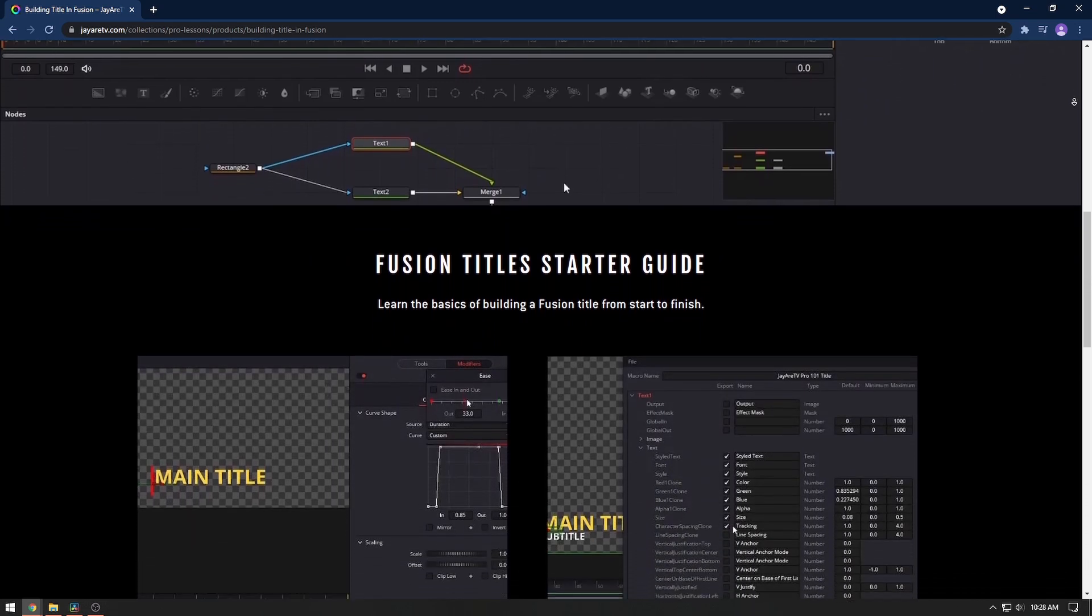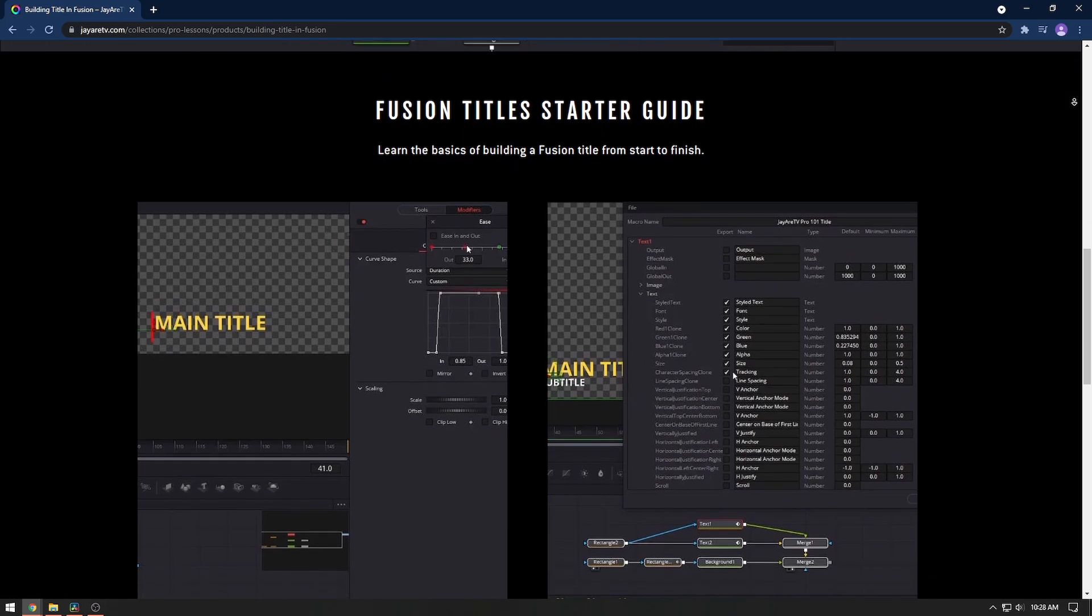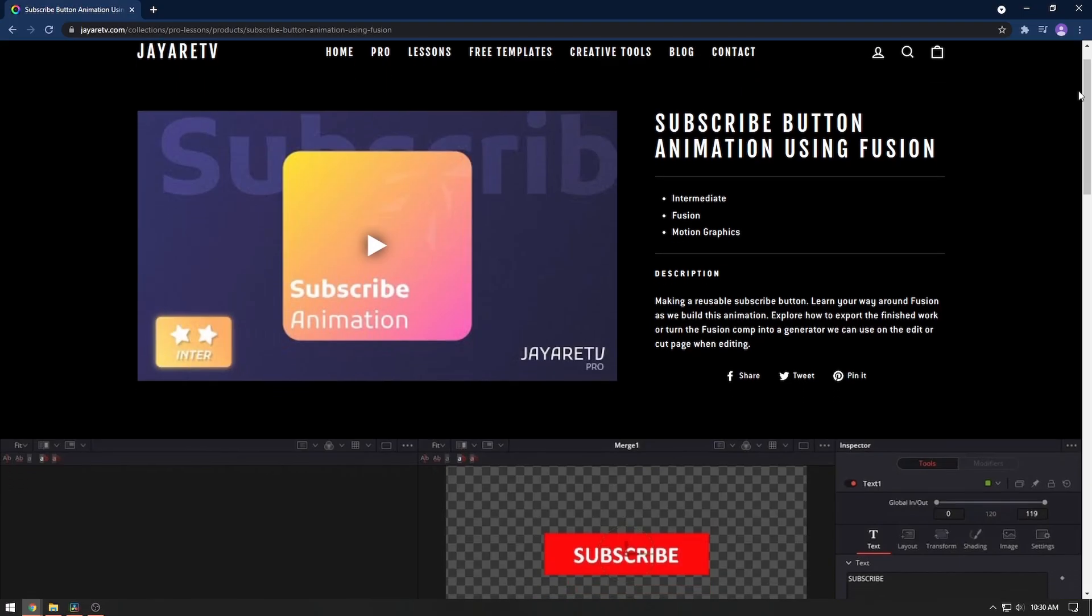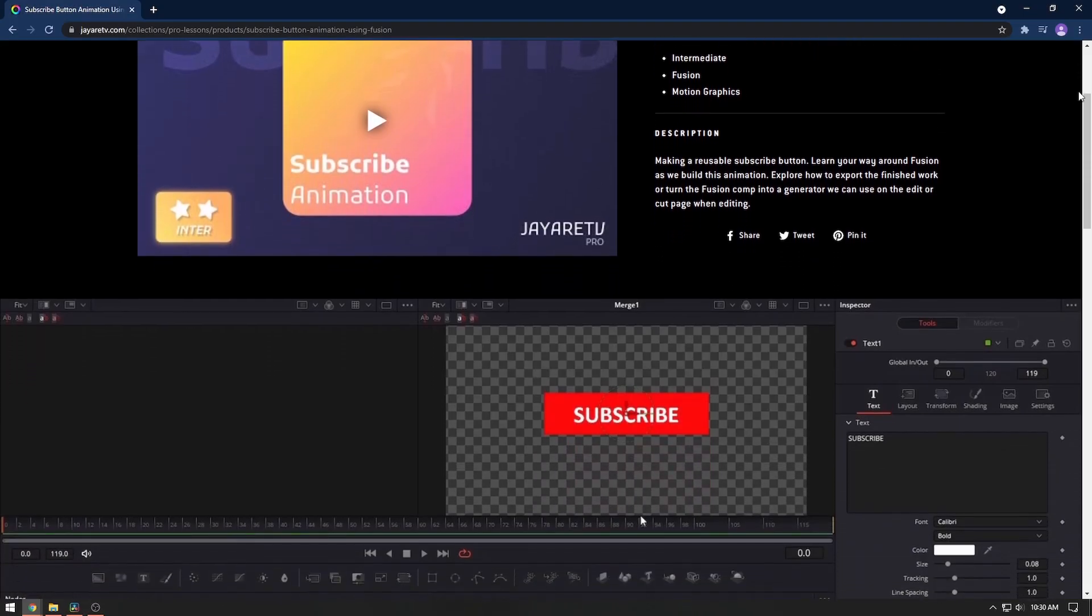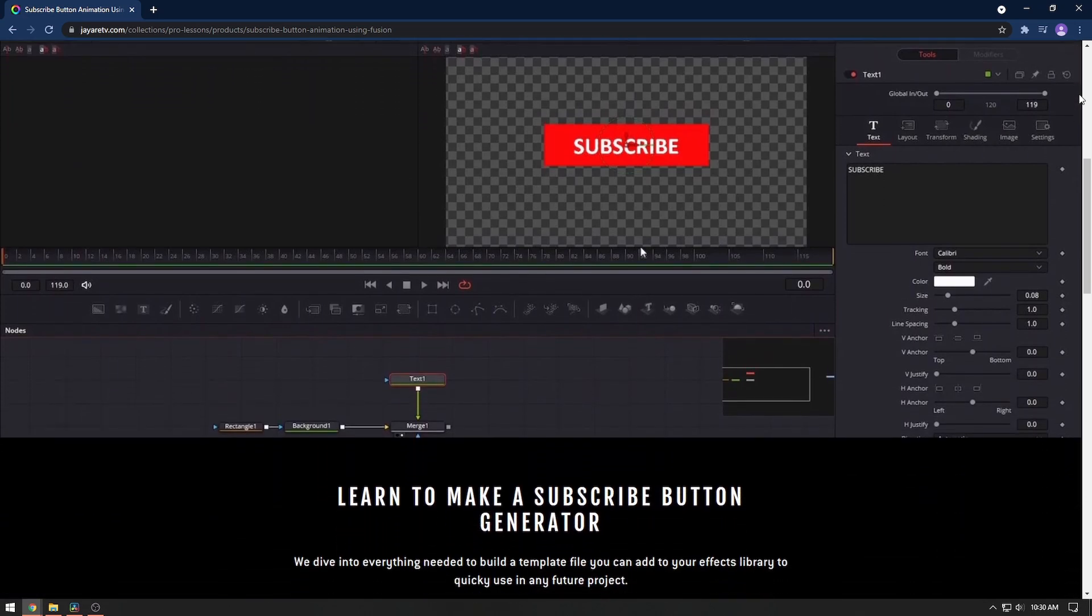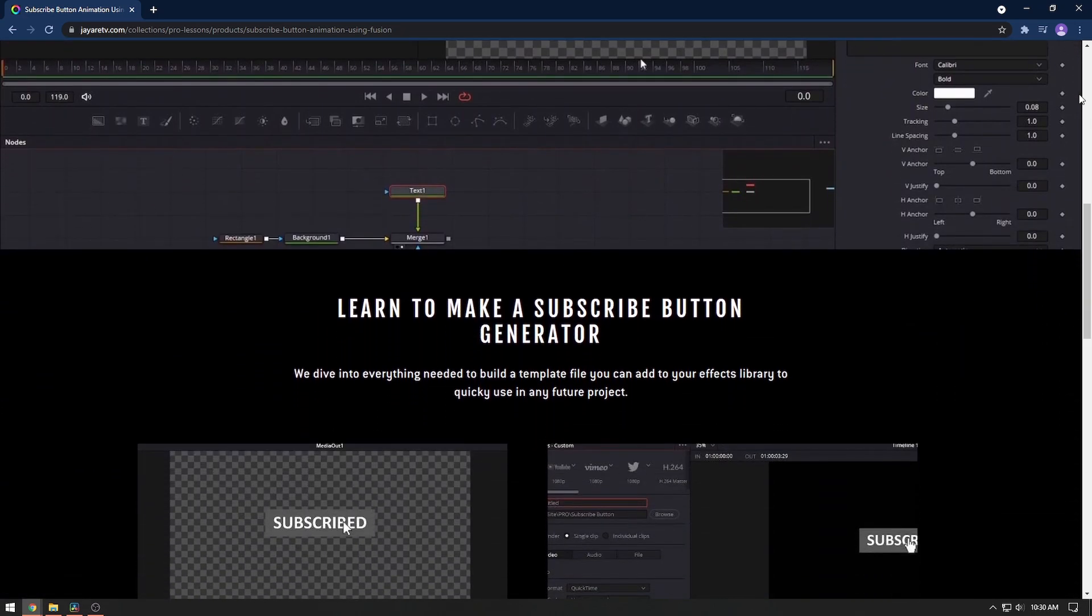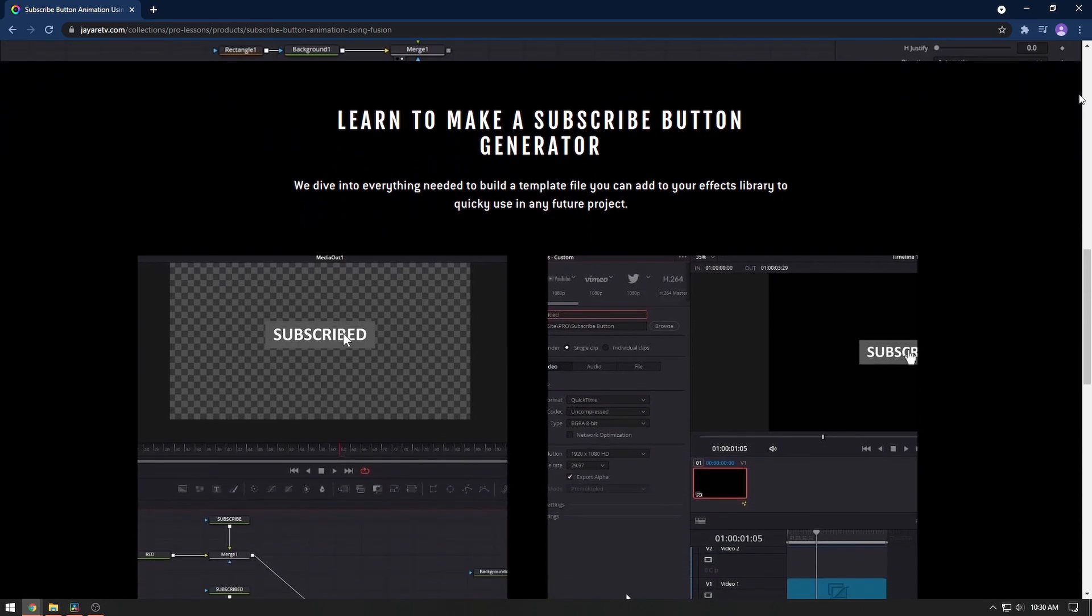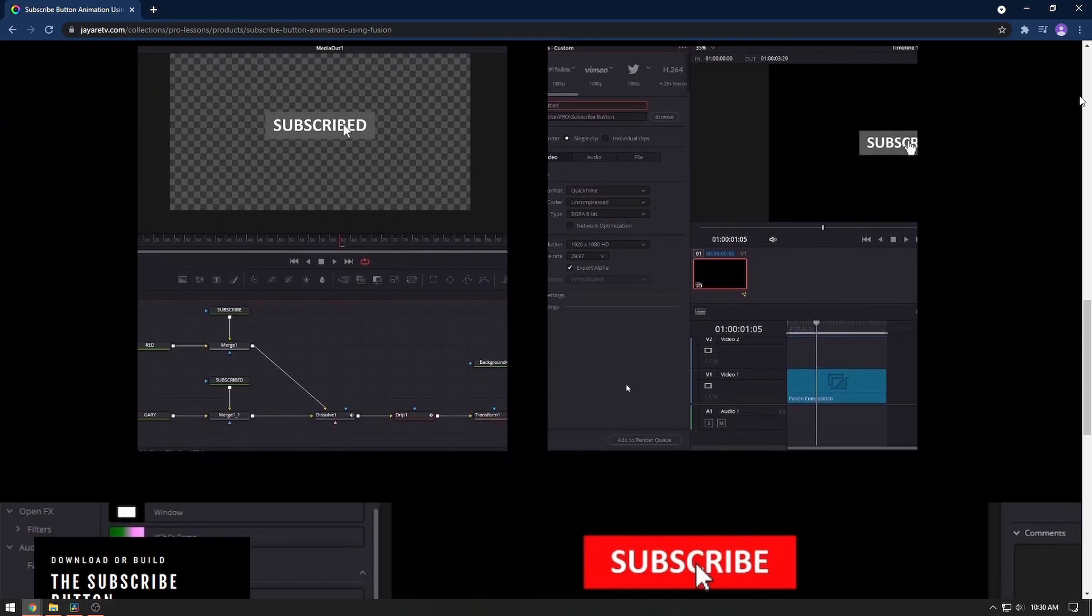Everything from coming up with the idea, going into Fusion, creating it, making animations, how to make the dynamic animations, and then once we're done making everything then how do we actually turn it into a macro file which we can then put on to the edit page to use in the future to speed up our workflow when we're adding titles to our projects.